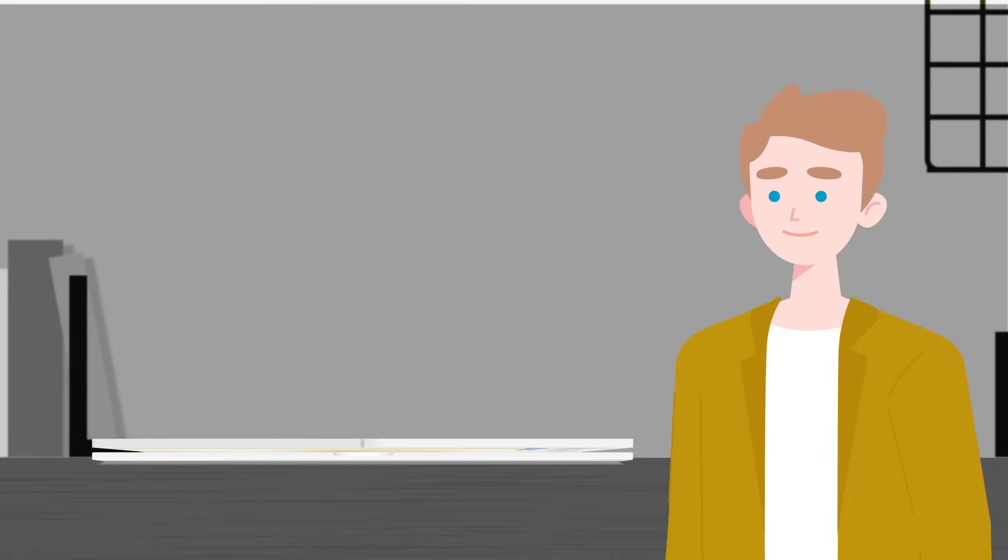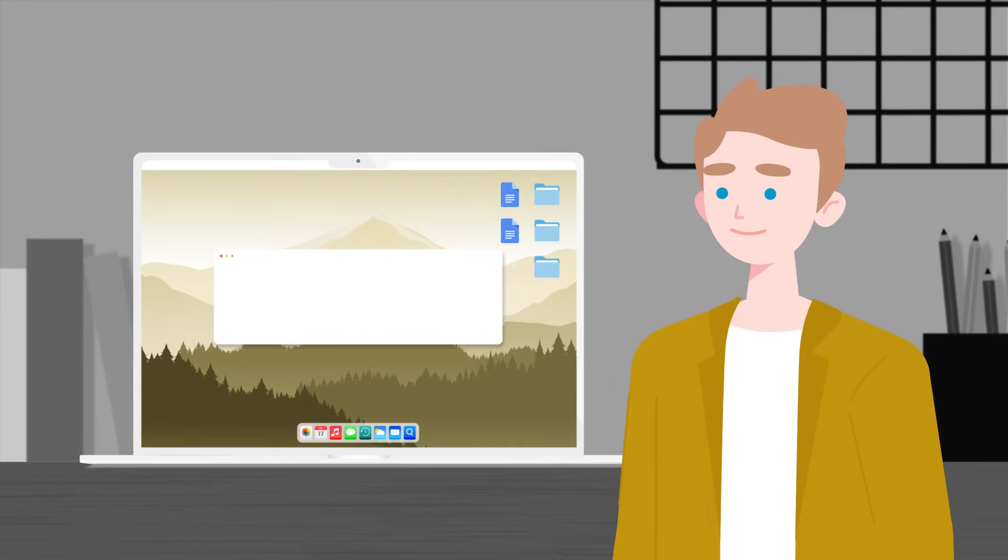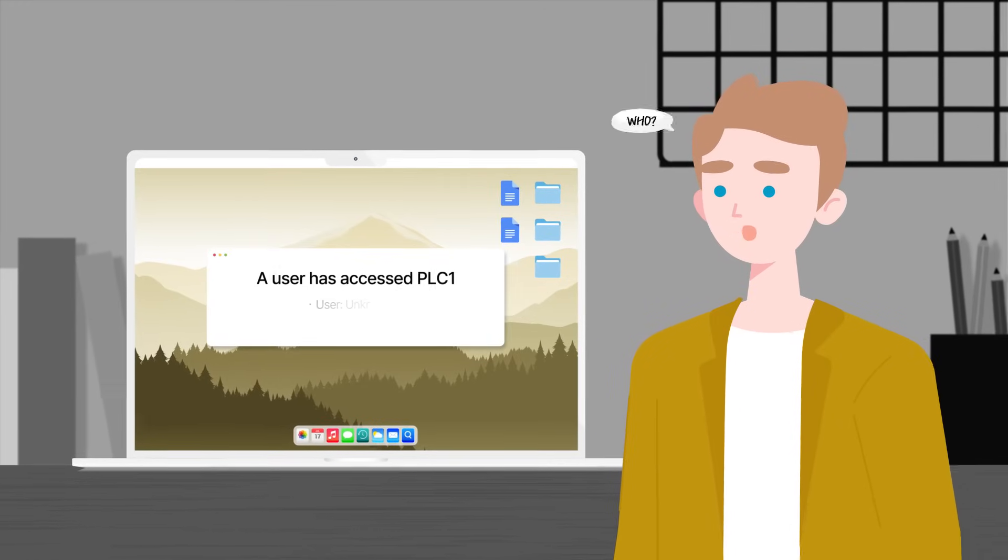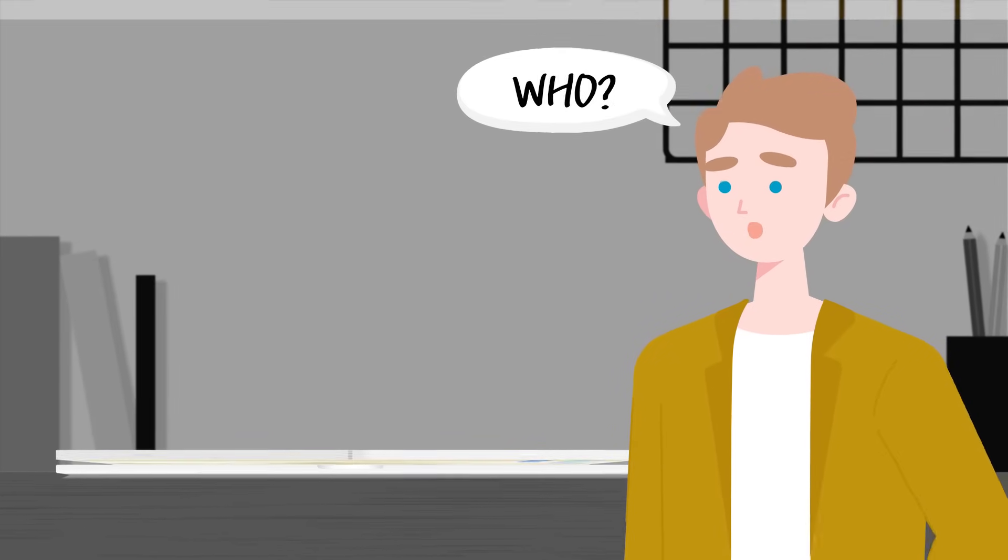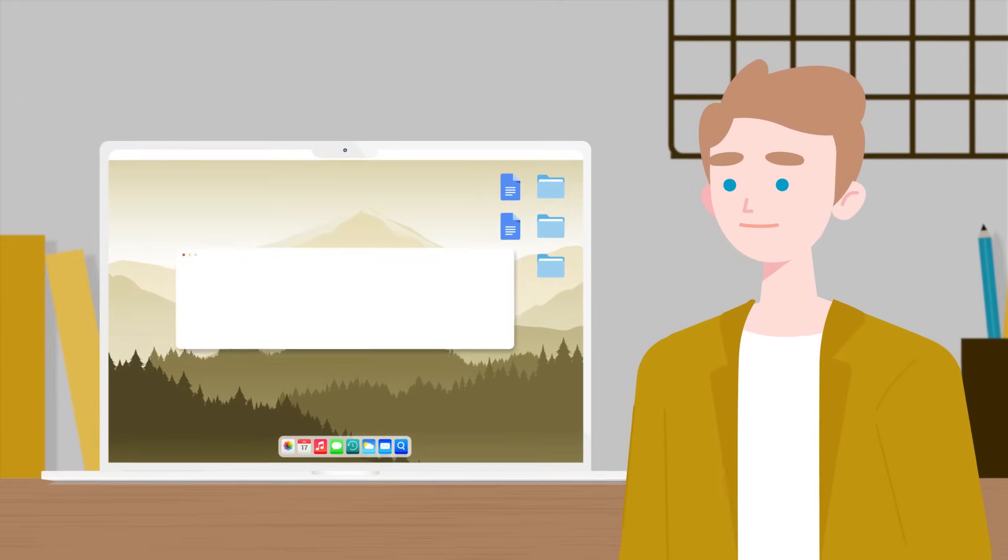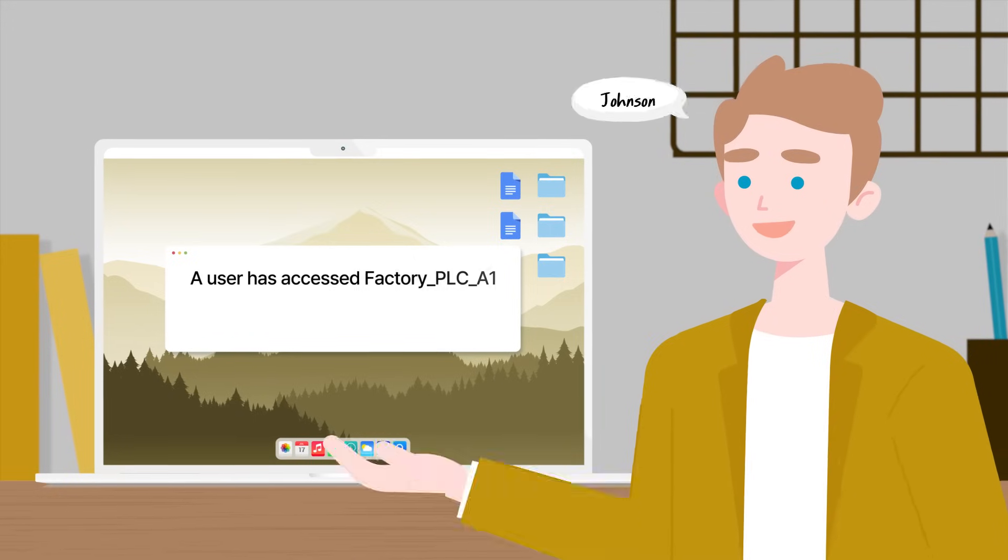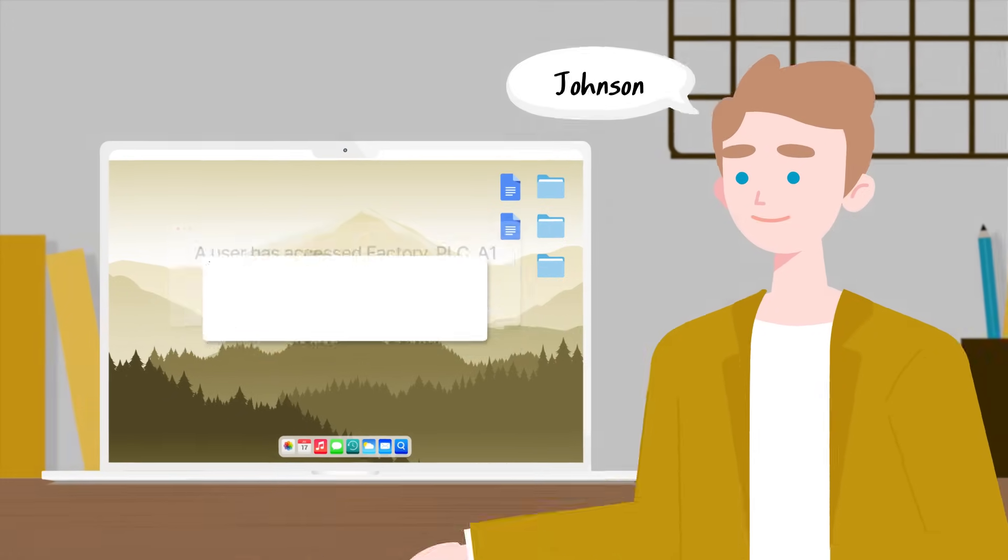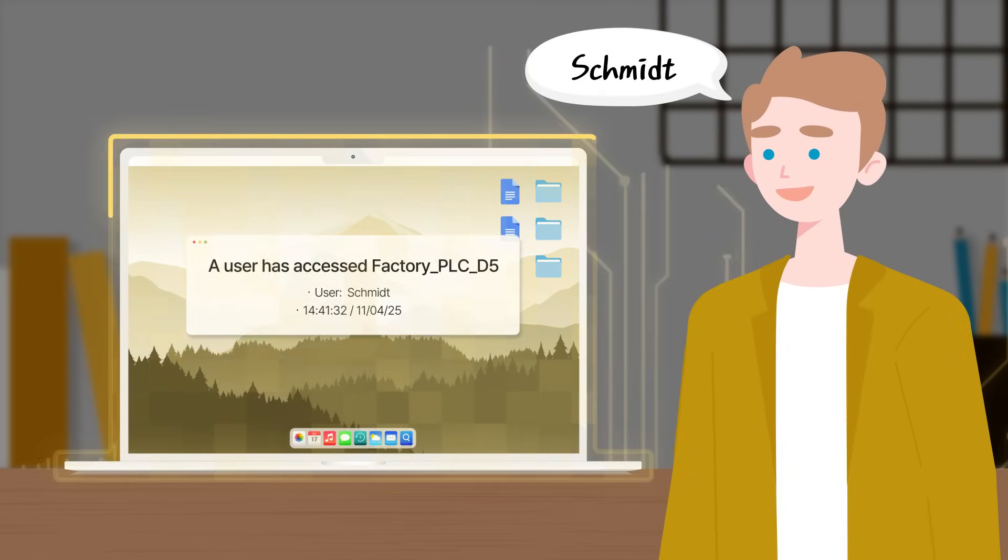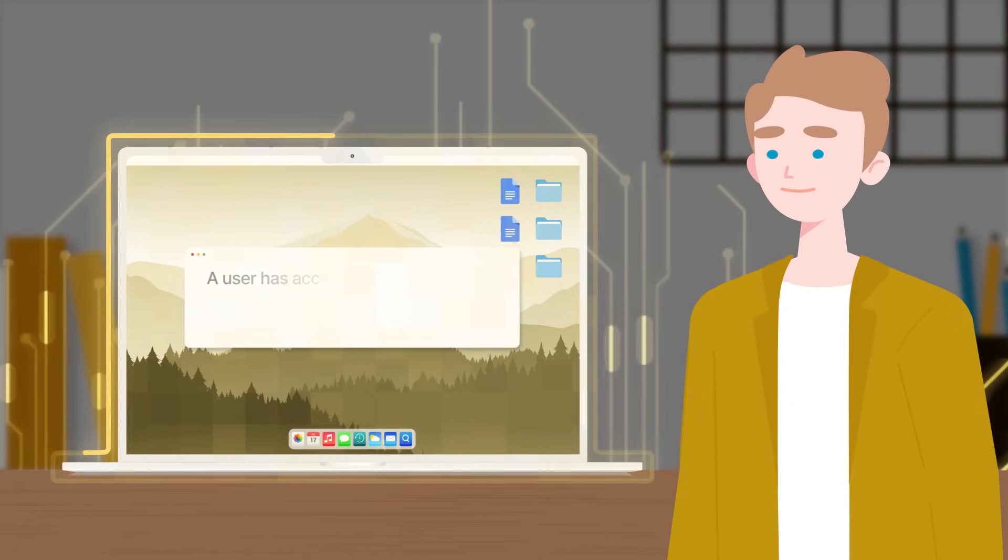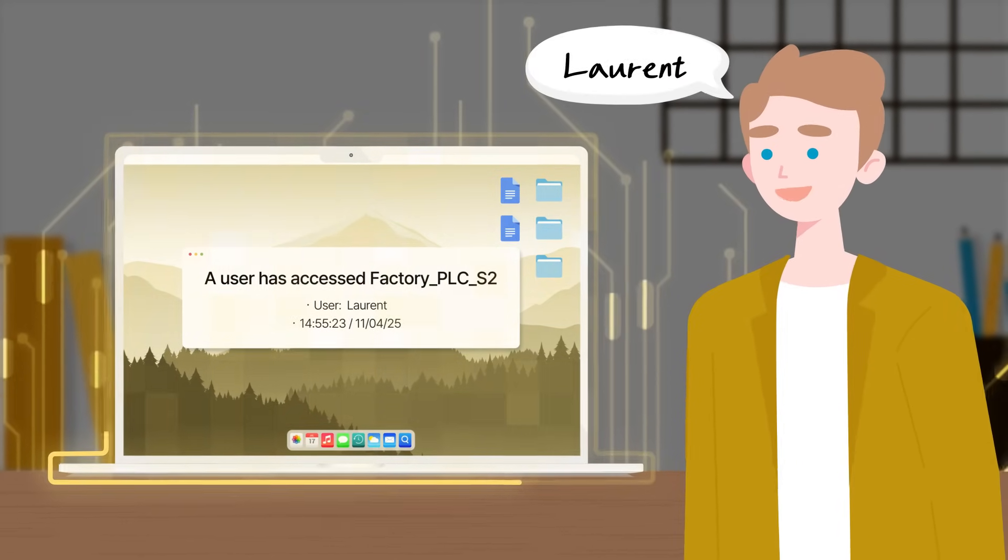OTAC Trusted Access Gateway transforms previously meaningless PLC access logs into meaningful records that track access by users and devices. Detailed logs ensure visibility and security, tracking both users and devices.